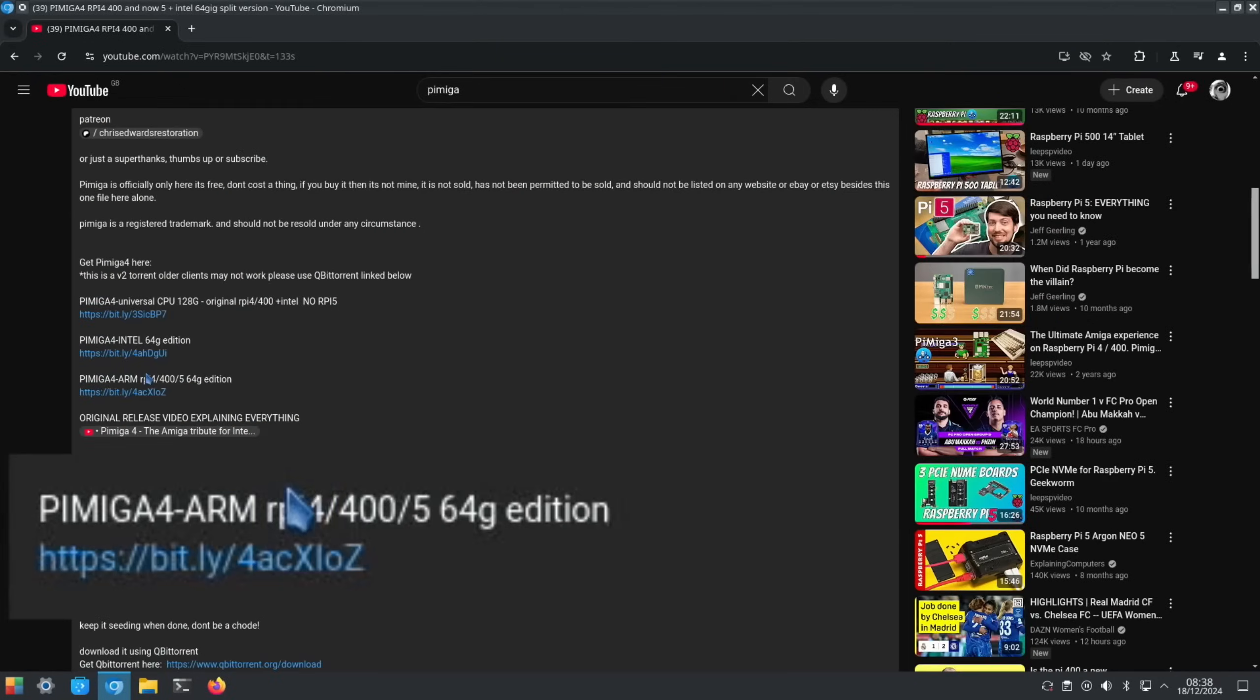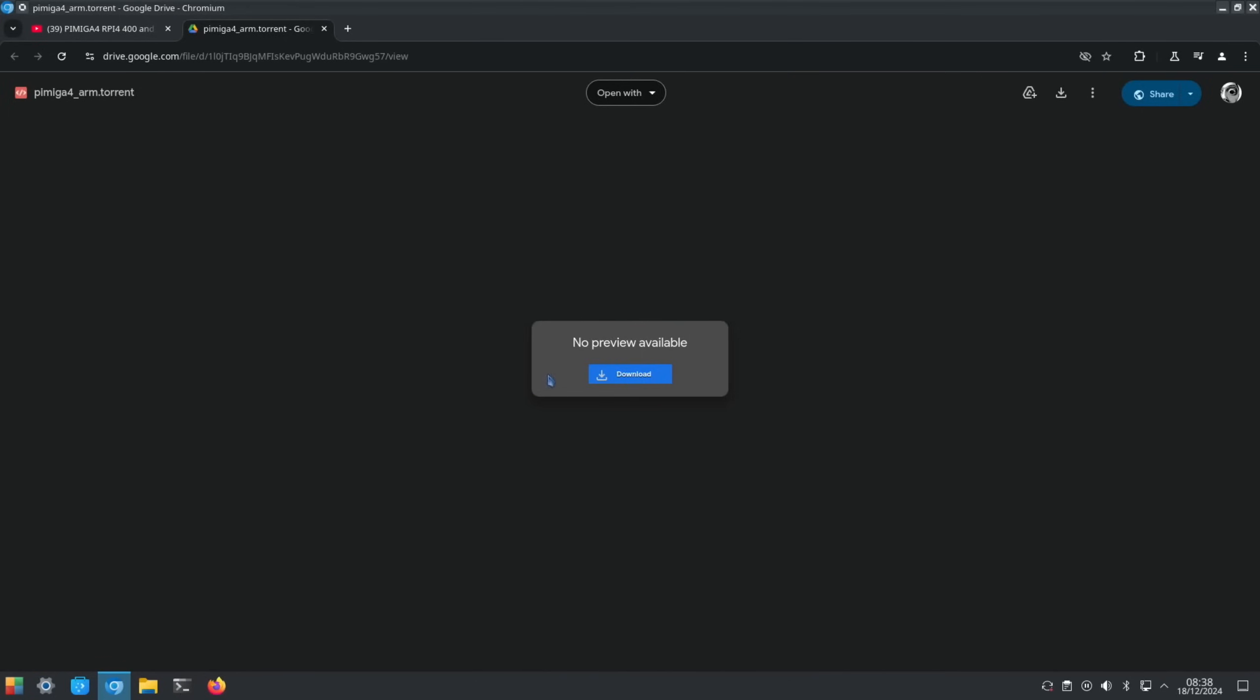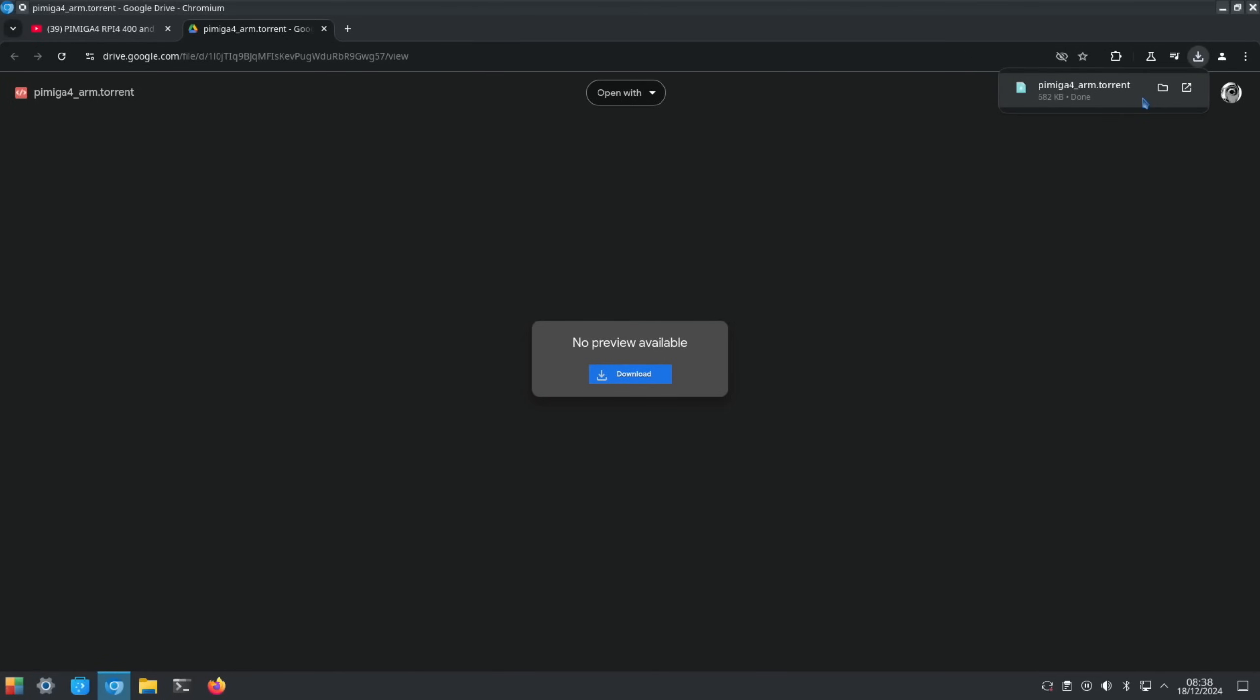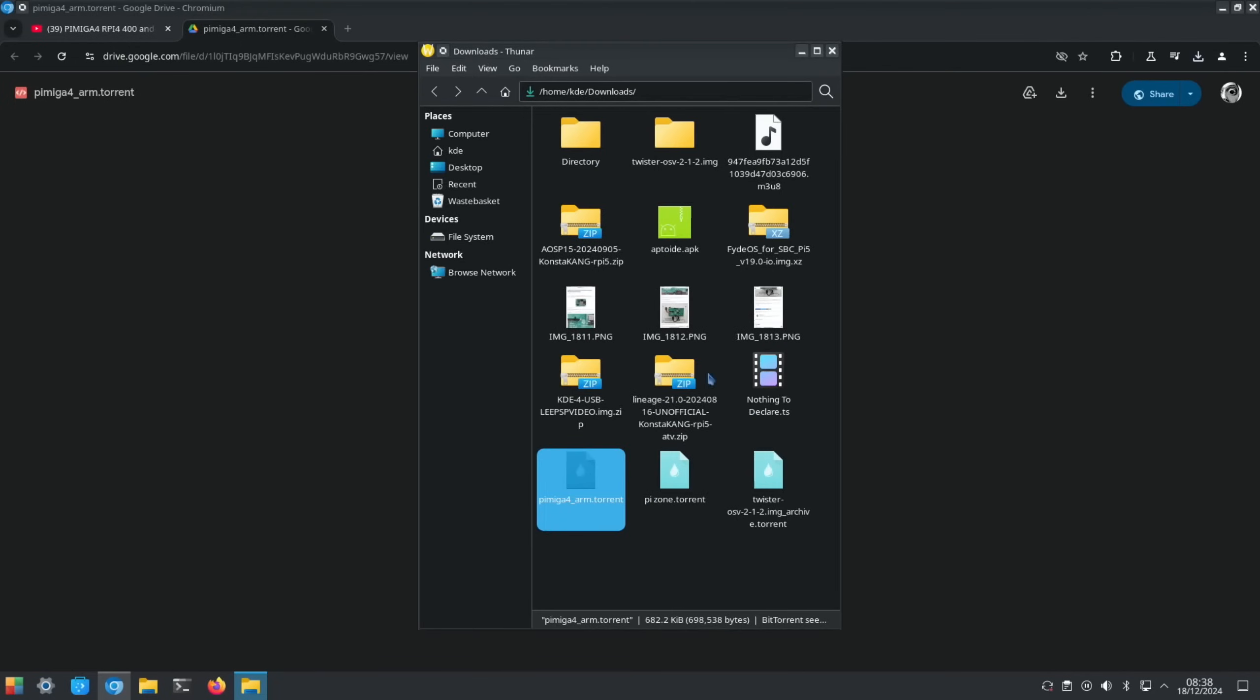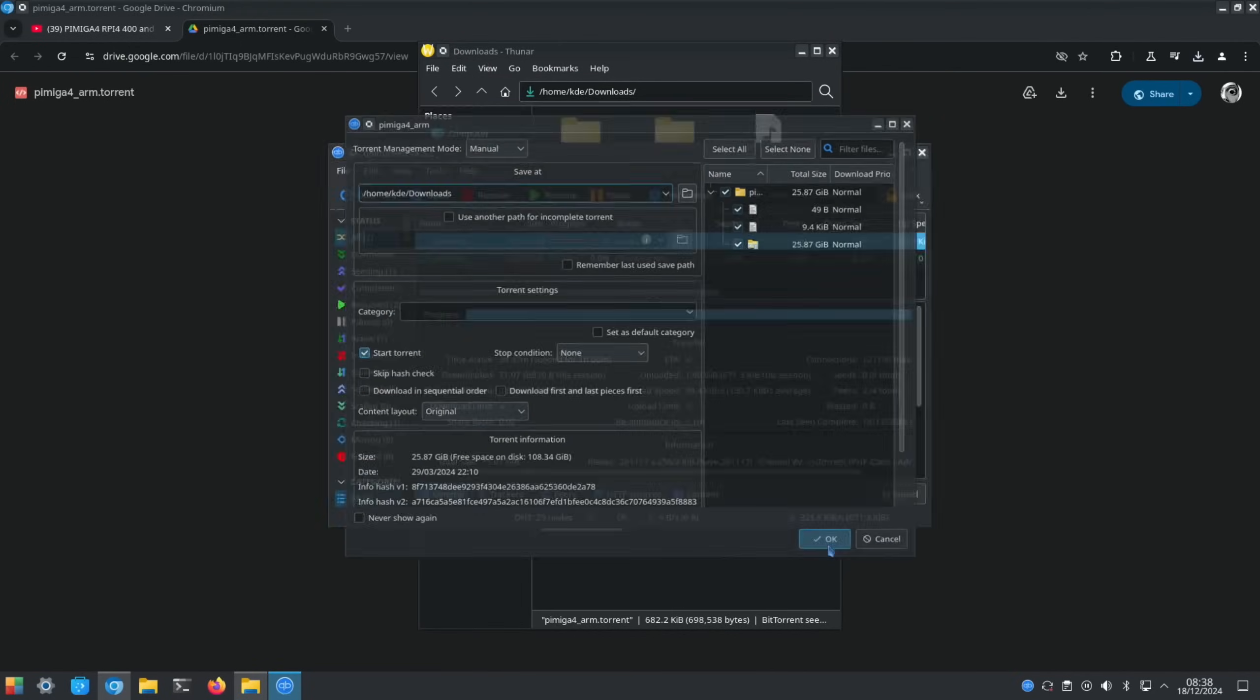The download is this one for the Raspberry Pi 4, 4 or 5. Let's download that. This is a torrent file. Luckily I've got a torrent client on here, so let's just open that up and say okay.